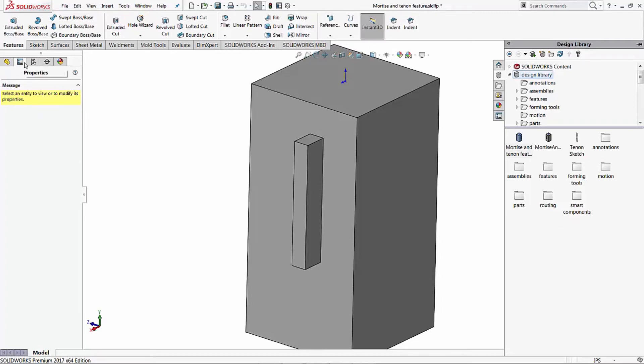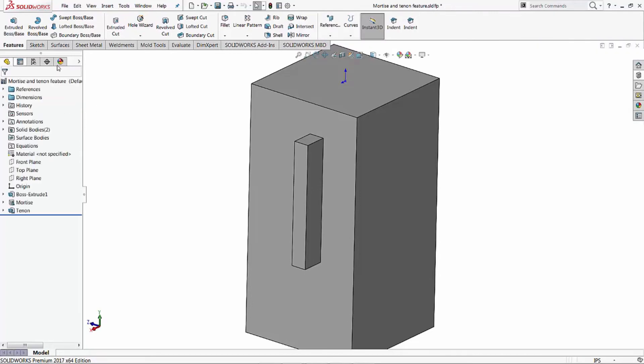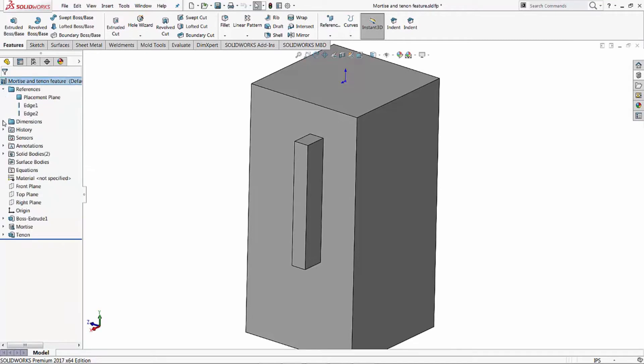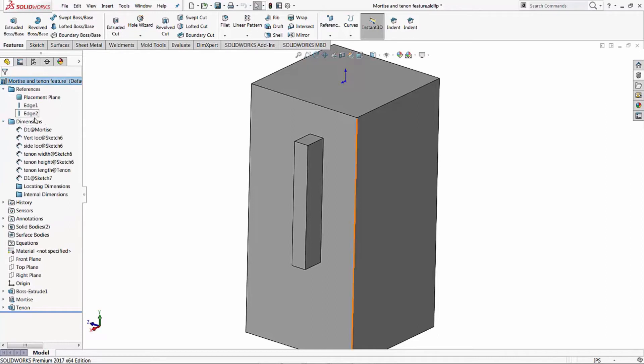It opens up in the properties tab. We're going to change over to the feature manager tab. What that does is it adds these two folders up at the top here - references and dimensions. This is what controls how you control your feature when you're bringing it in.